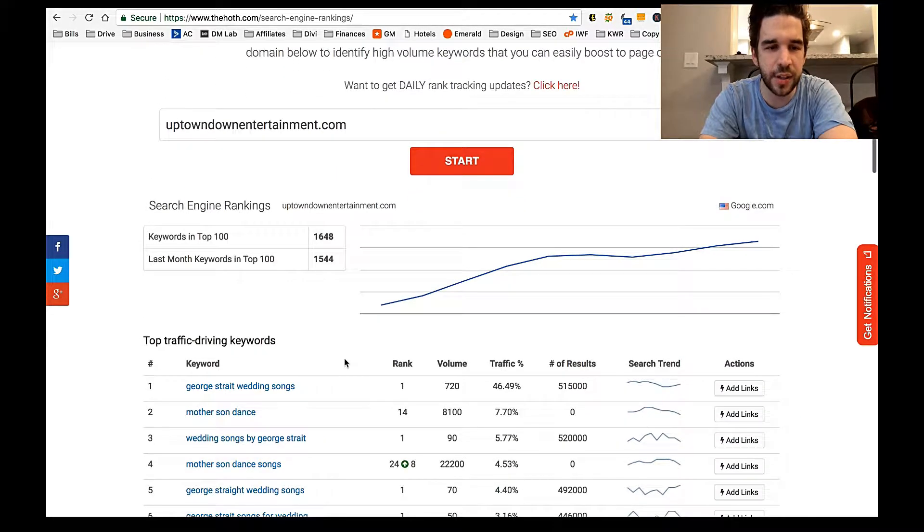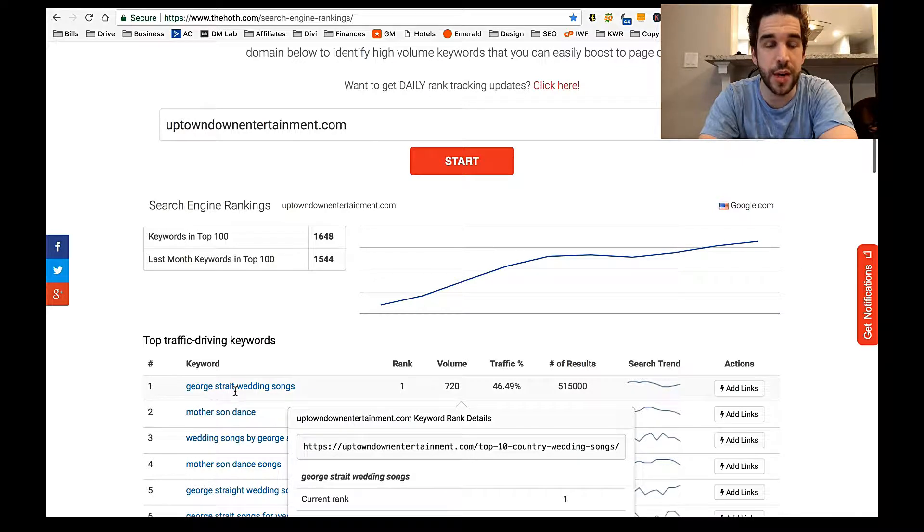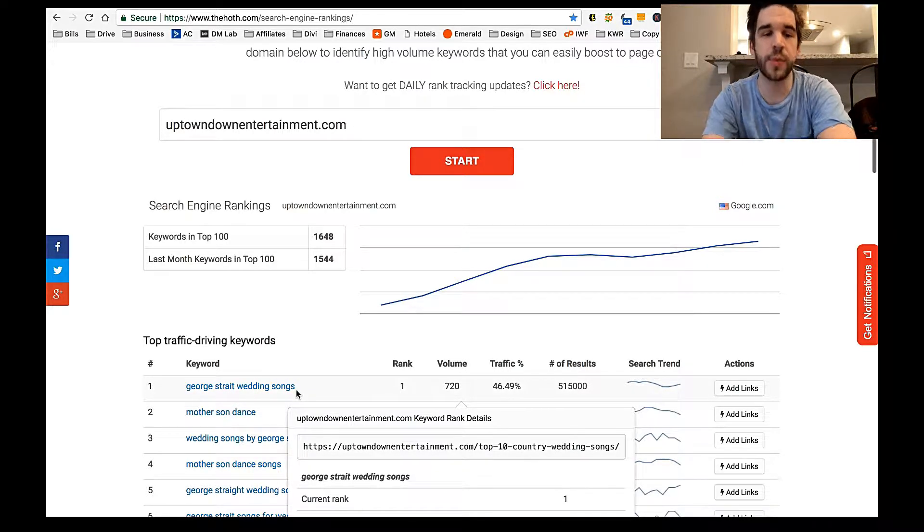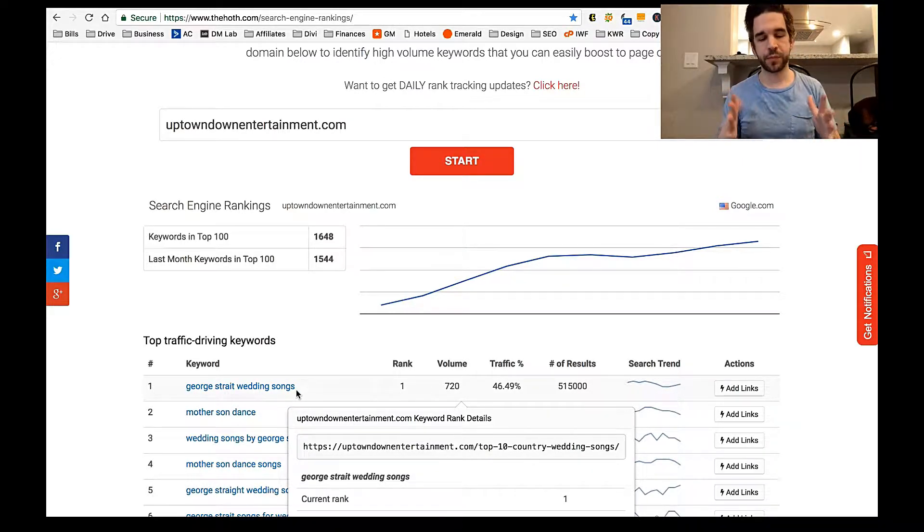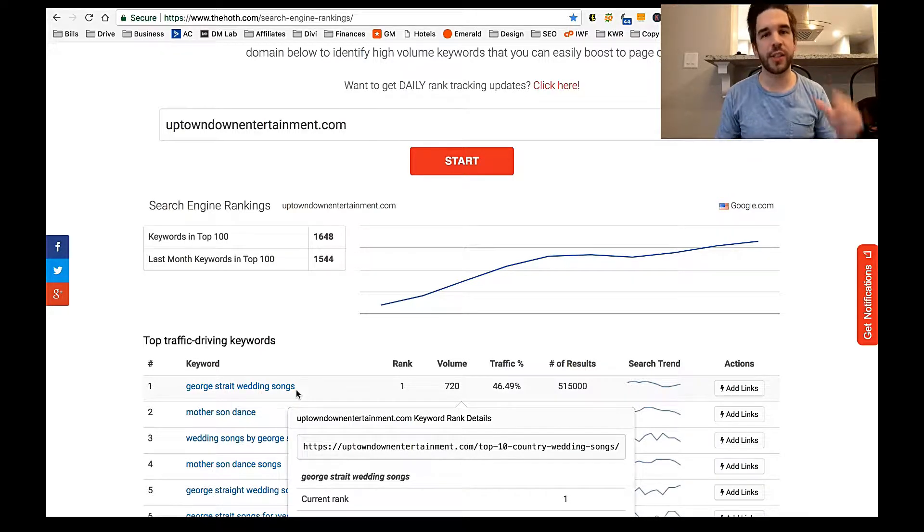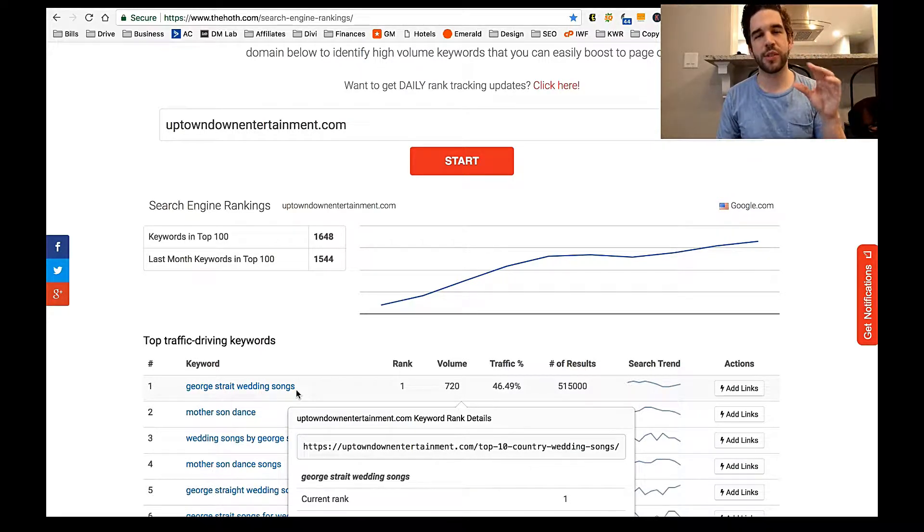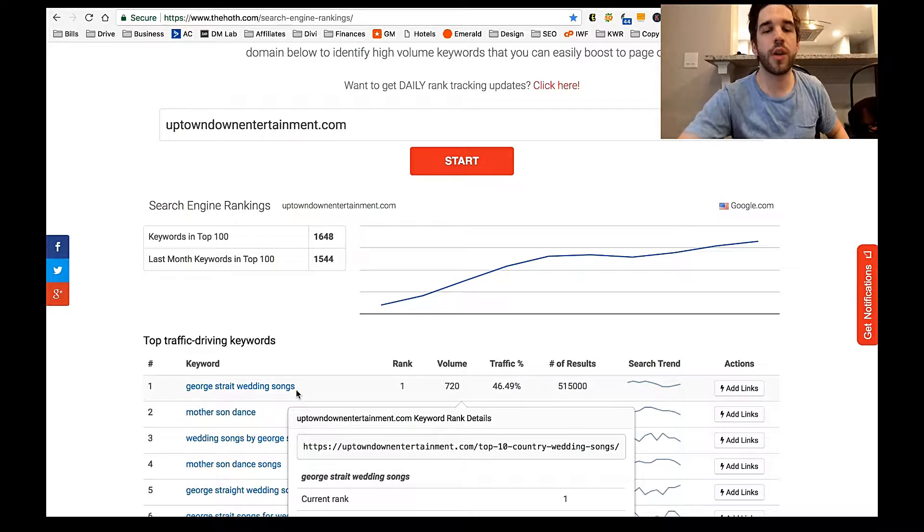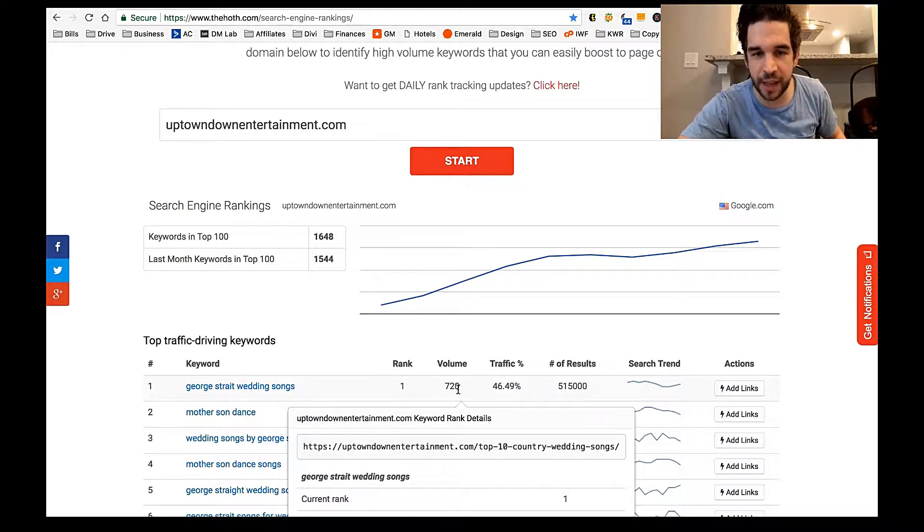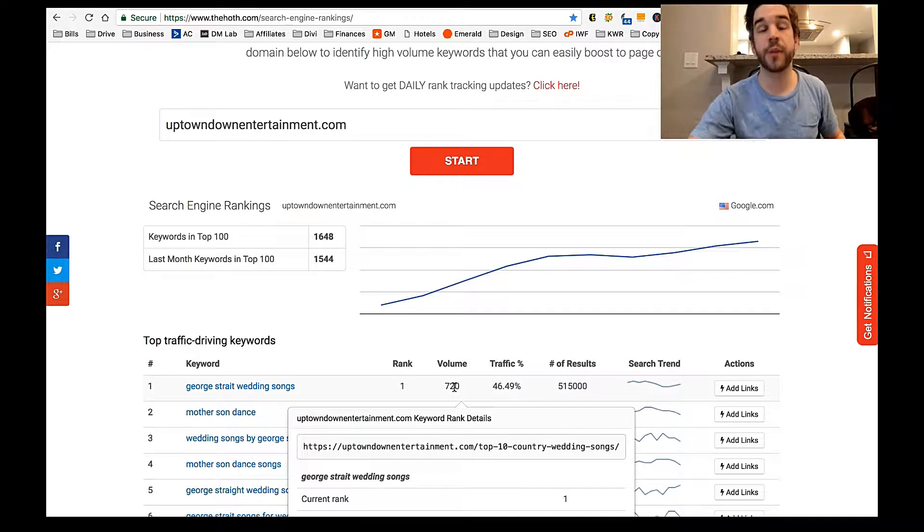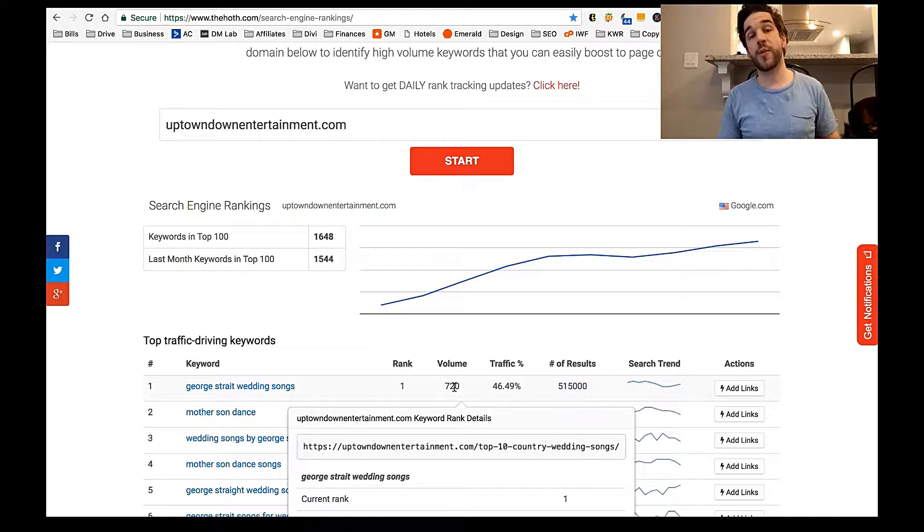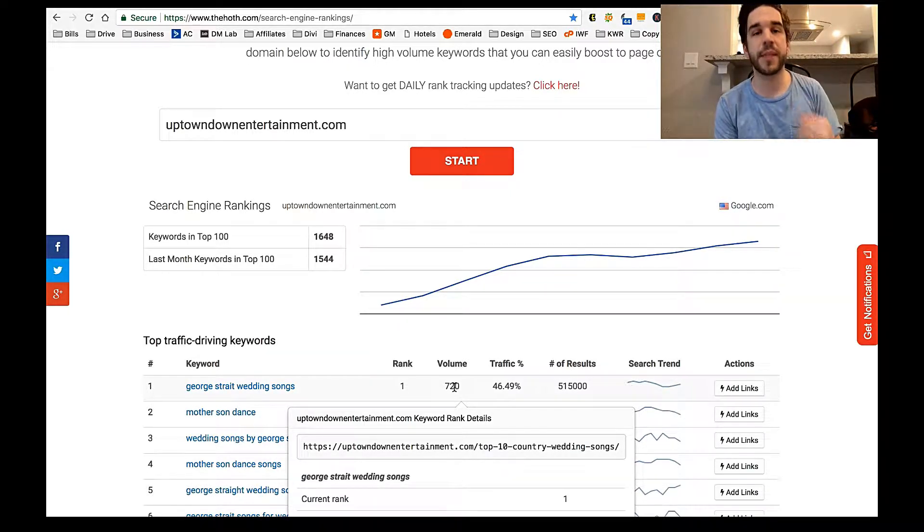And when I scrolled down, I saw that I was ranked number one for George Strait wedding songs, because I had written a blog post on the top country songs for your wedding and George Strait was number one. And so almost half of my traffic was coming from that, which was getting 720 hits a month. So I went straight to that blog post and then created an opt-in piece.